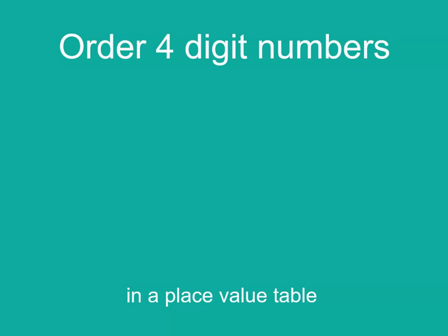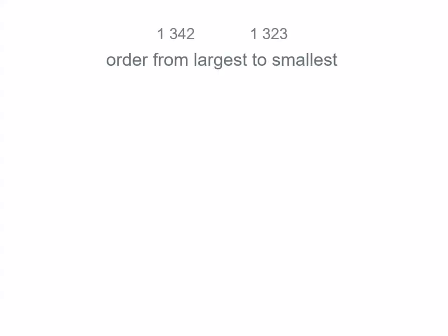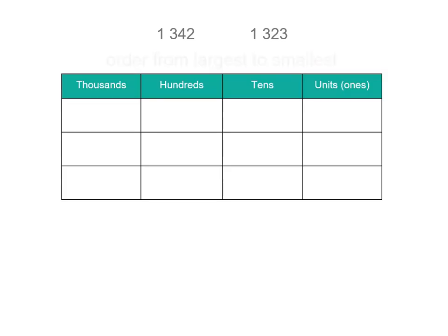Let's order these numbers in a place value table. We've got 1,342 and 1,323, and we want to order them from largest to smallest. What we do is write the numbers in a place value table and compare them.